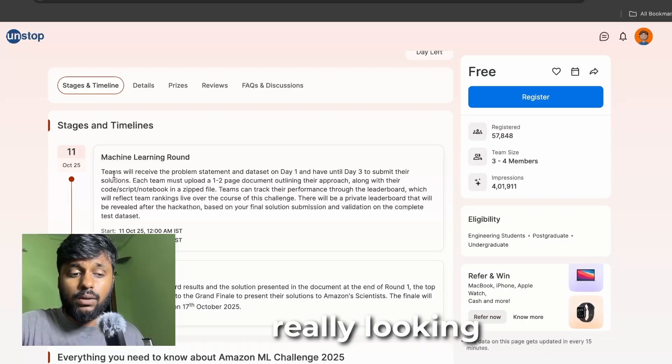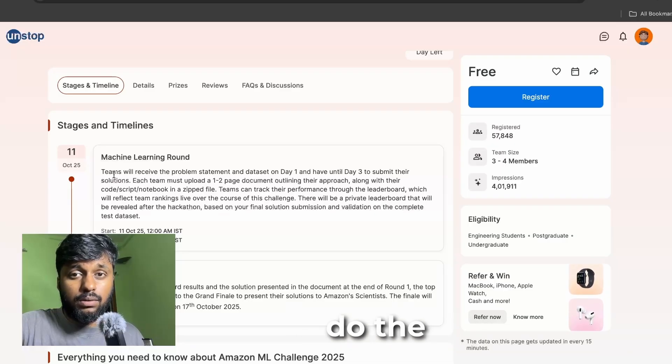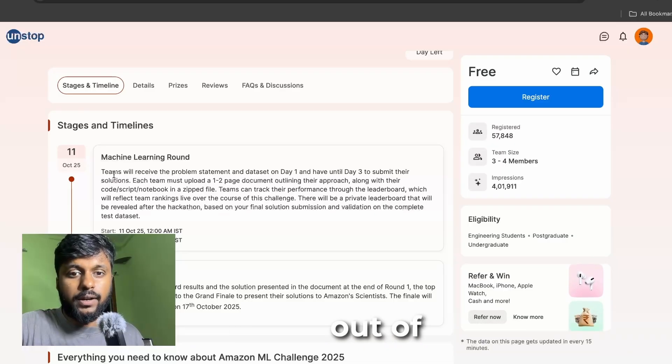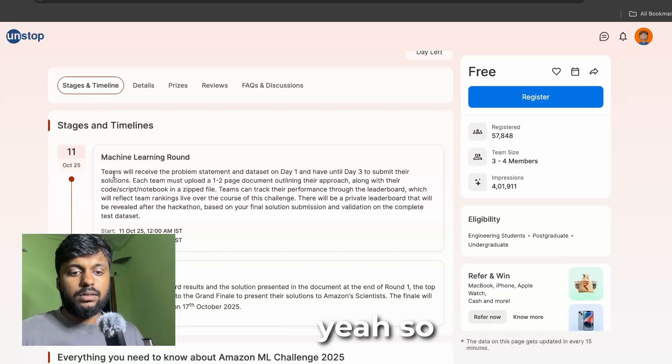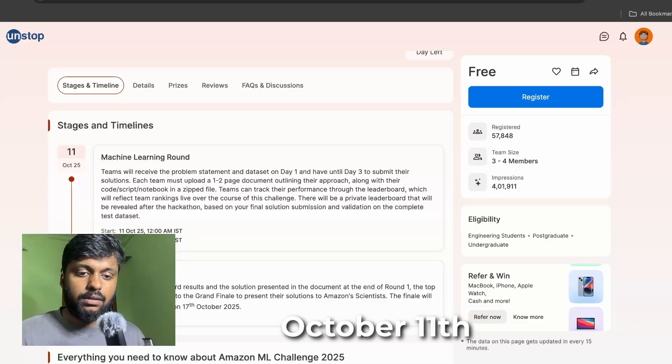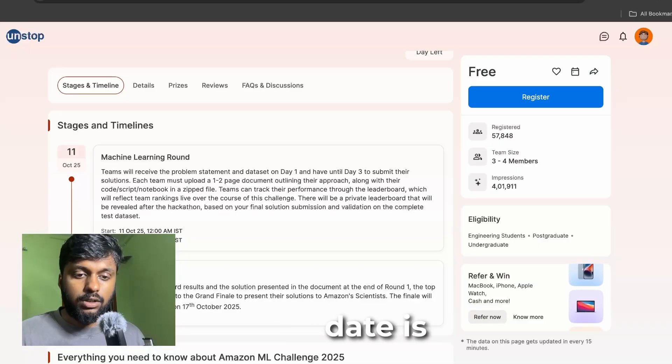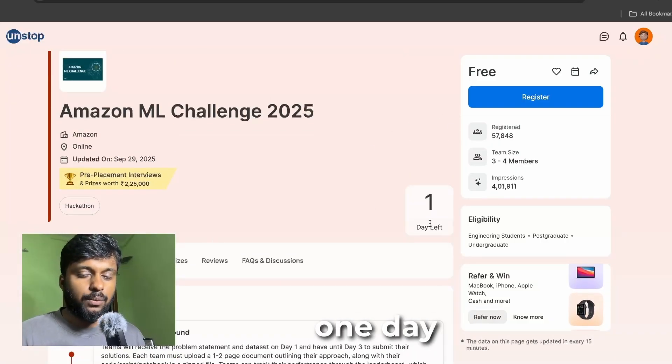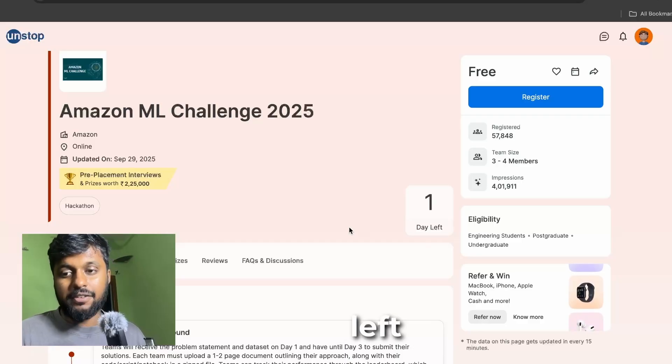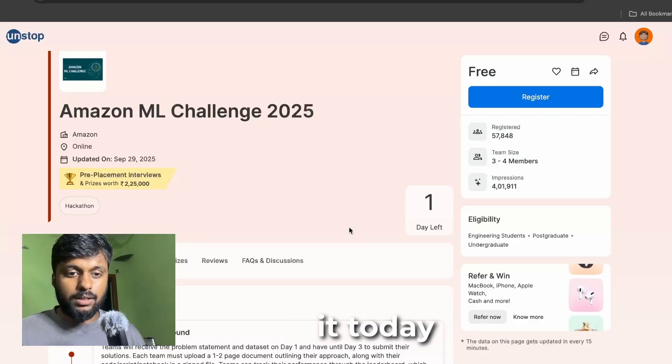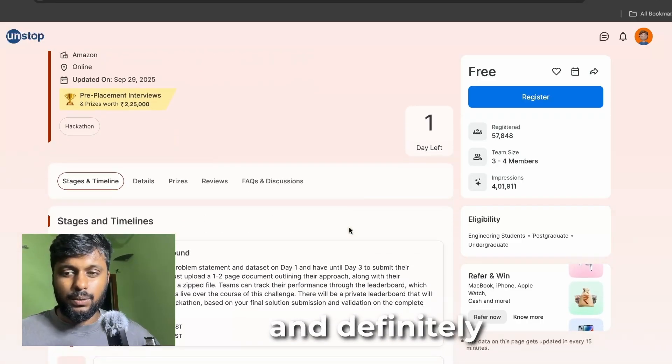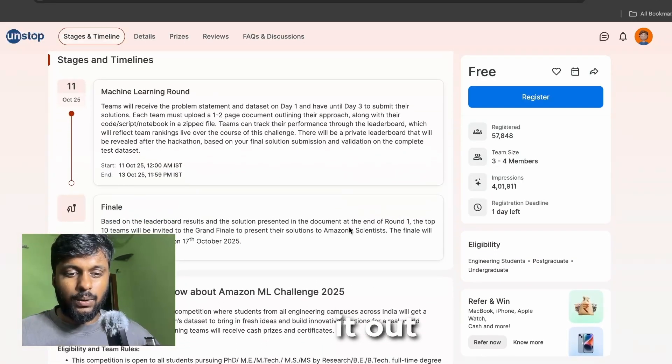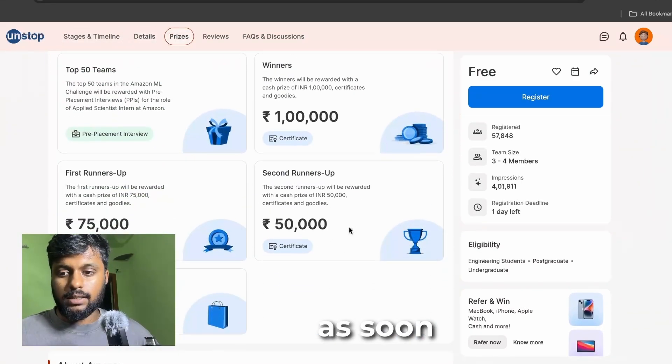This is really important because you will be getting a good chance to work with them. The start date will be on October 11th, the end date is October 3rd, the last date to register is yeah, one day is only left.